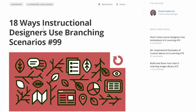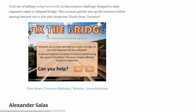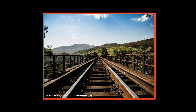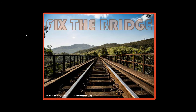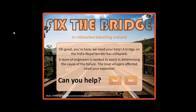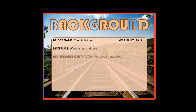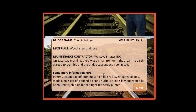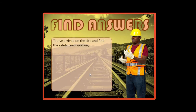Veronica did a really cool trick for adding background audio to the web page — she inserted a little MP3 or MP4 file to create persistent background sound. Essentially, you are an engineer, a bridge has collapsed, and you're placed in a series of situations to help repair it. You get a quick overview of what happened and then you're thrown into the actual situation by making the appropriate choices. Really cool scenario from Veronica this week.